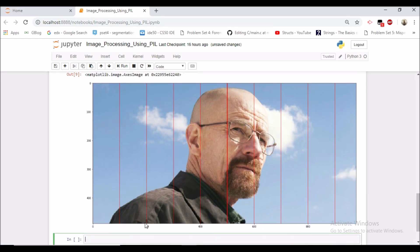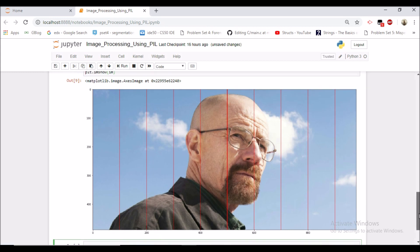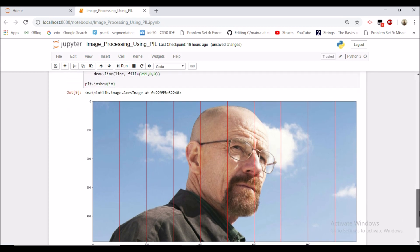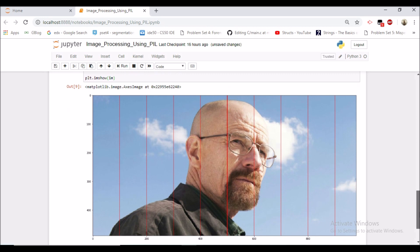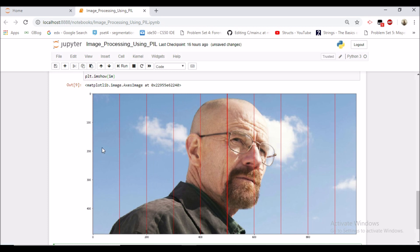Similarly, we can build horizontal lines as well. In horizontal lines, what would be changing would be the y. First it would be 0, then 100, then 200, and so on till the image height. And our x would be constant. x_start would be 0 and x_end would be this image width.